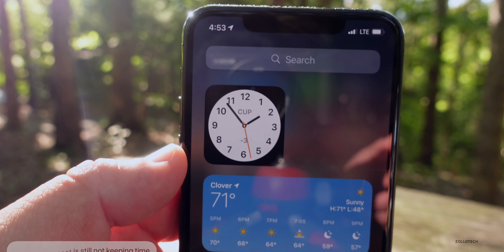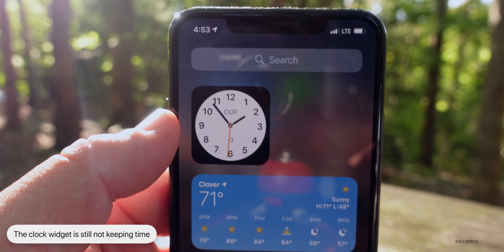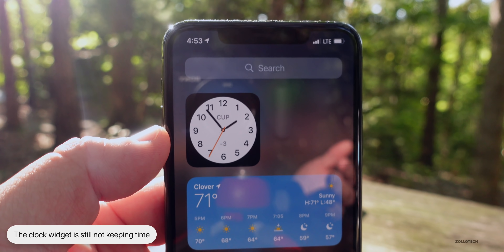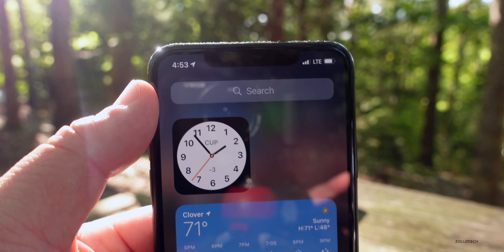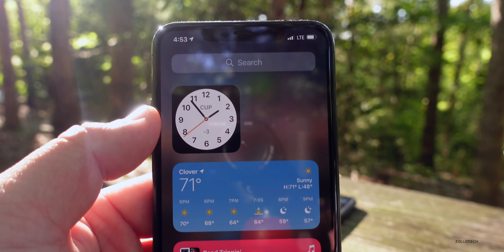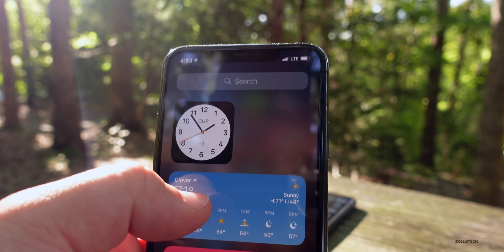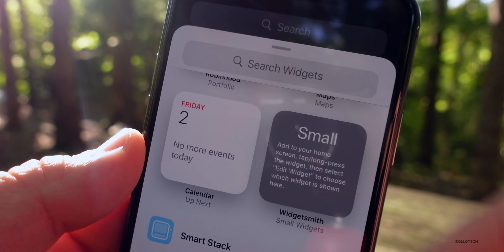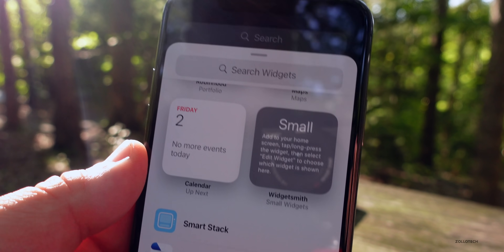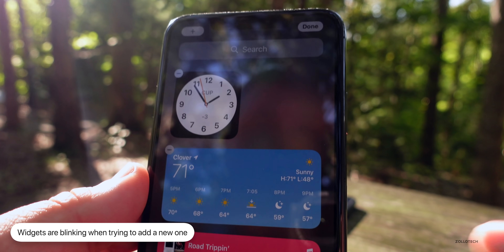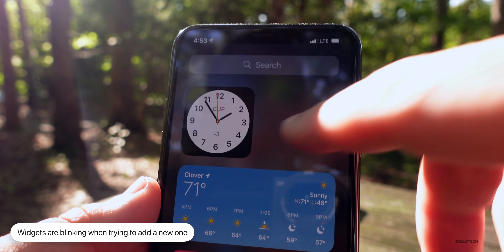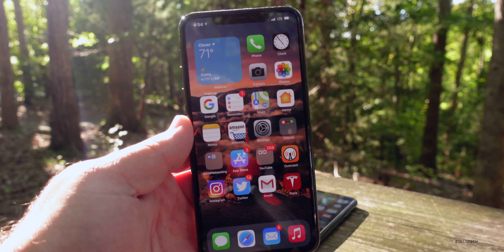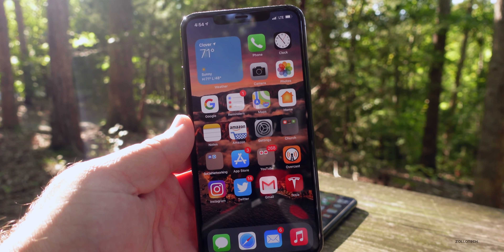People using the Clock app are having similar problems — the time is just not keeping up. Also, when trying to add a new widget, a lot of people are seeing their widgets blink over and over. Those are the major issues people are having with iOS 14.2 beta 2, and hopefully they'll be fixed in beta 3.